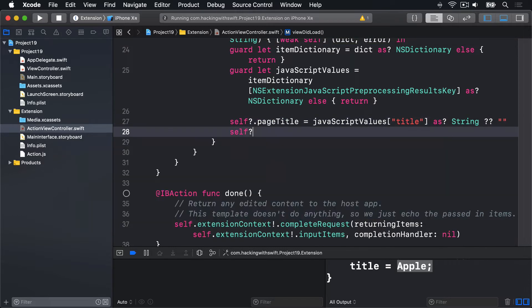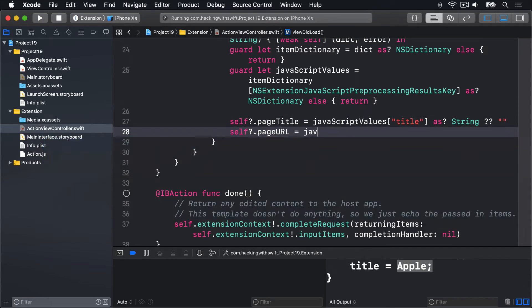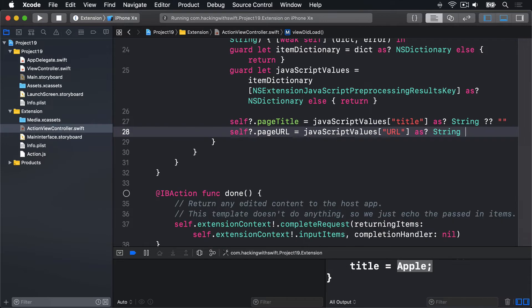Then self?.pageURL = javaScriptValues["URL"], typecast as string, nil coalescing empty string.